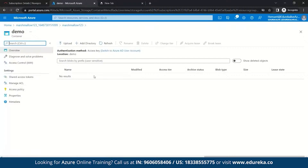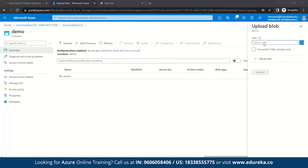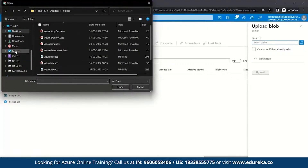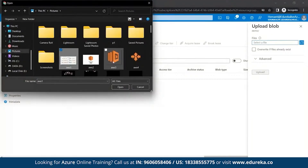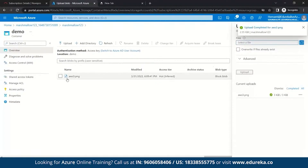Here you can see there are no results as we haven't added anything yet. So let's upload. You can either upload from the Azure portal or go to Storage Explorer. Let's see how to do it on the Azure portal. Once you're here, click on Select a File. Let's upload a picture — aws3.png. You can see aws3.png has been uploaded to your container.